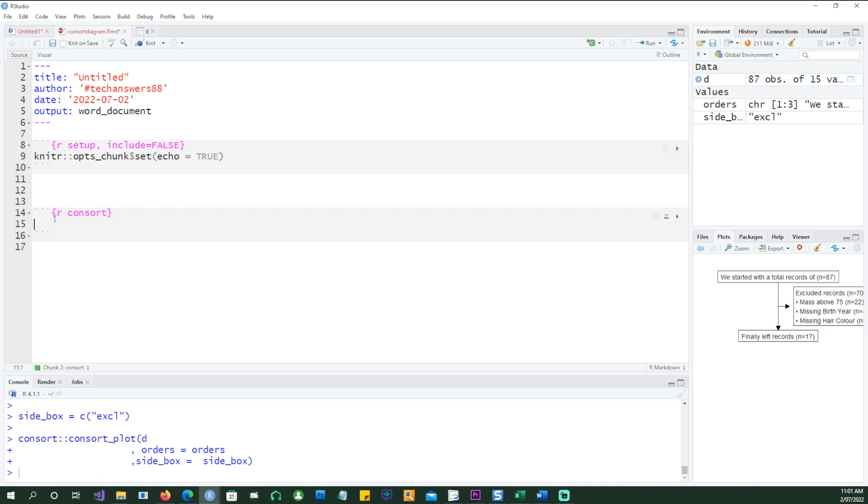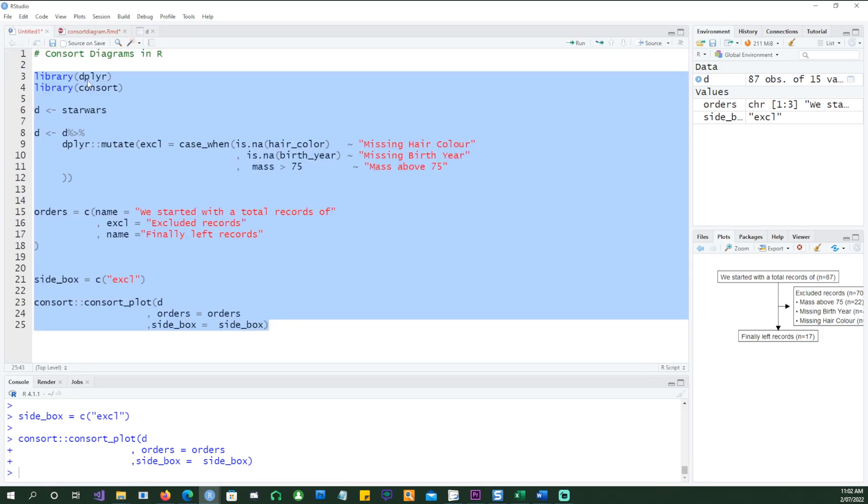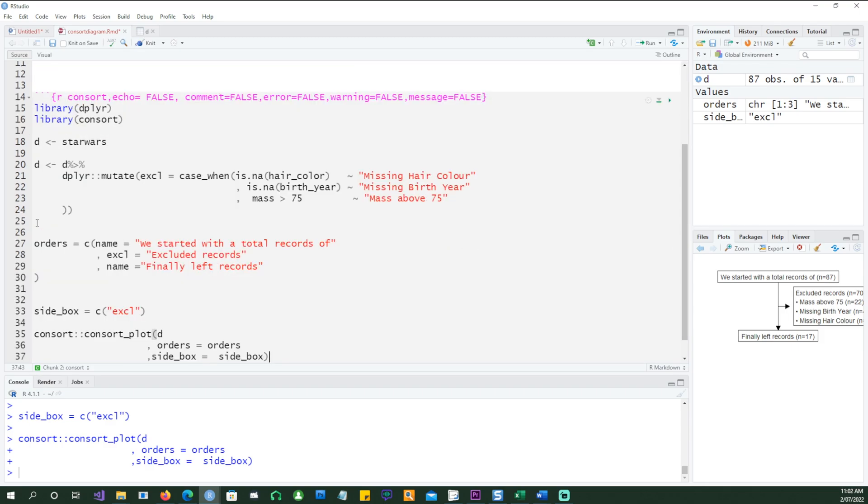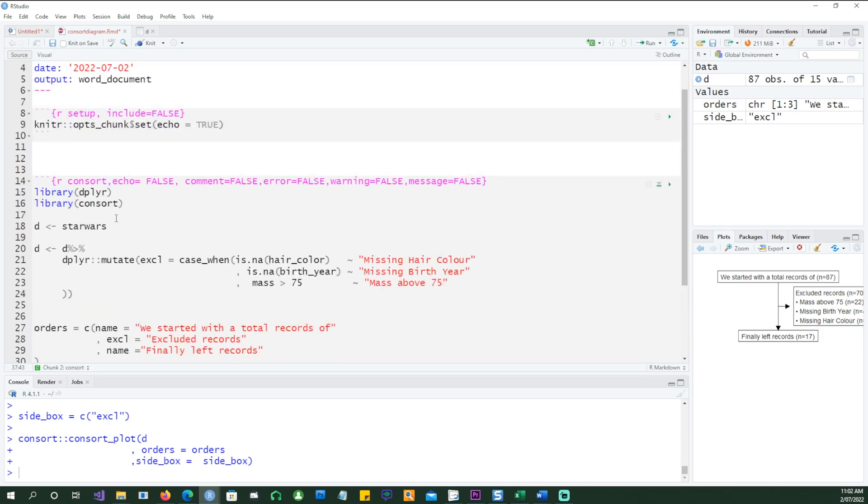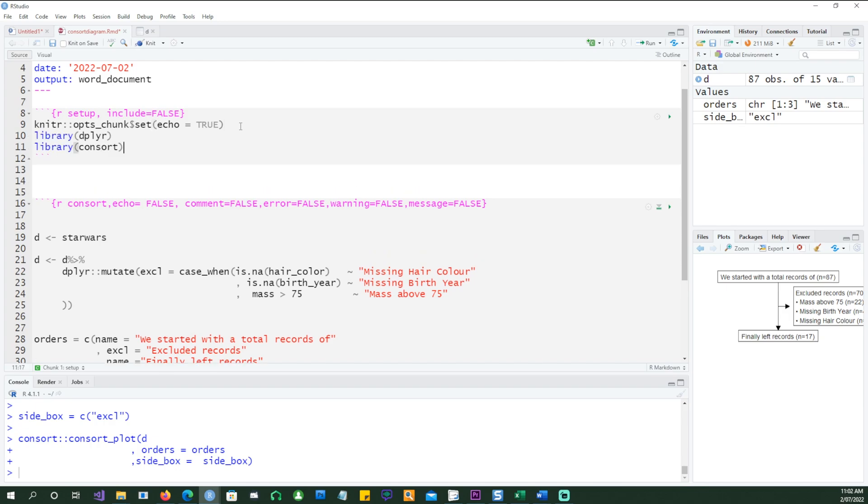So we have this chunk now. I'm going to add a few more things in there. I'm going to add all this information: echo equals false, comments equals false, error equals false, warning equals false, and message equals false. And now all we need to do is copy and paste our code from there and paste it up here. If you wish, you can put all your libraries up in the beginning. It doesn't change anything.